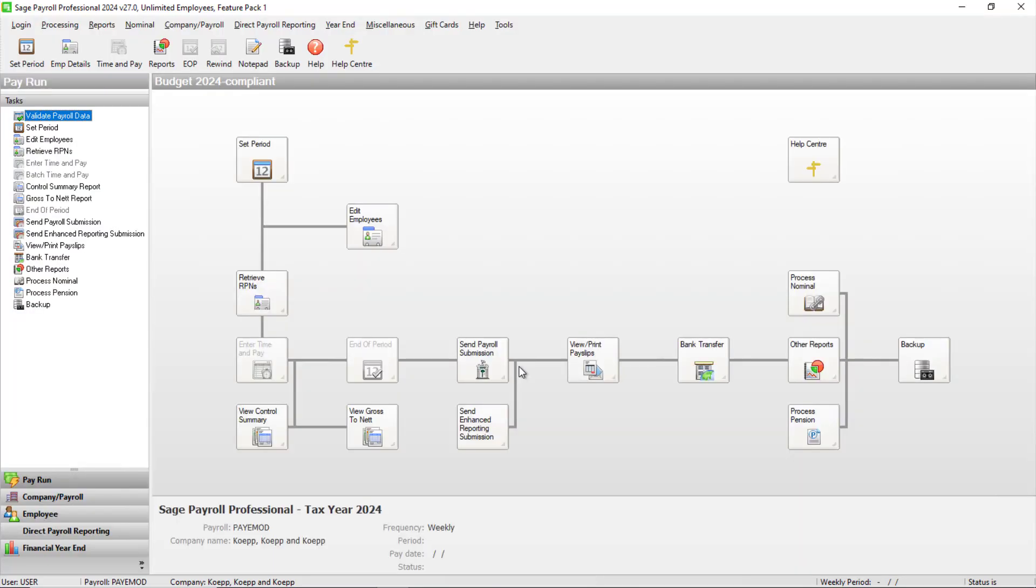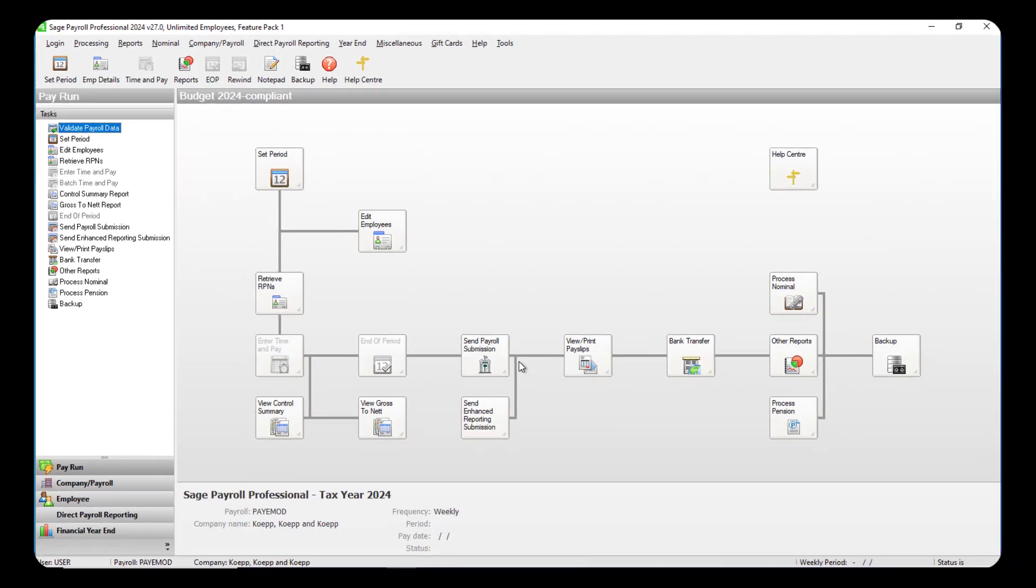You can then repeat these steps for any other payrolls you want to process in the new year.